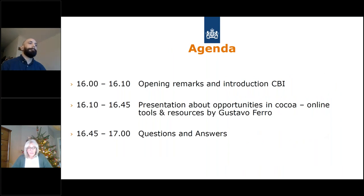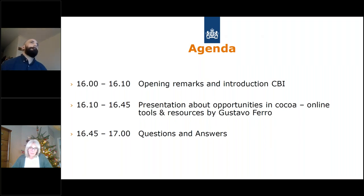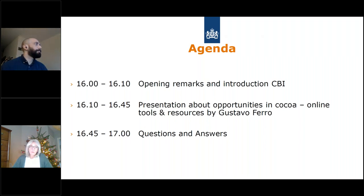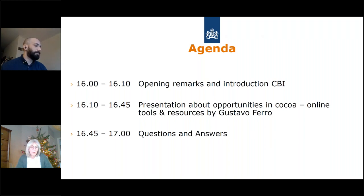Today's agenda: we have the opening, a small introduction on CBI, and then most of the time will be presenting topics on COCO online tools and resources by Gustavo. We will have about 50 minutes at the end for questions and answers. Questions that cannot be answered within the webinar time will be sent to you after by email.